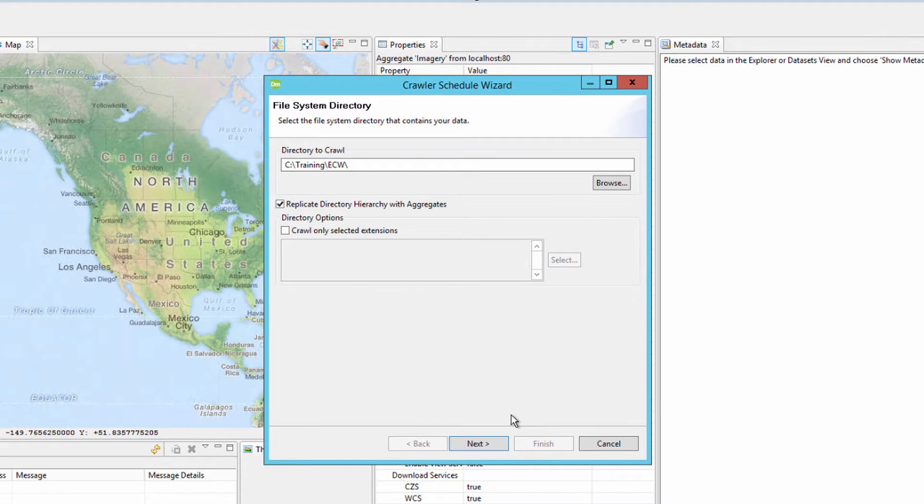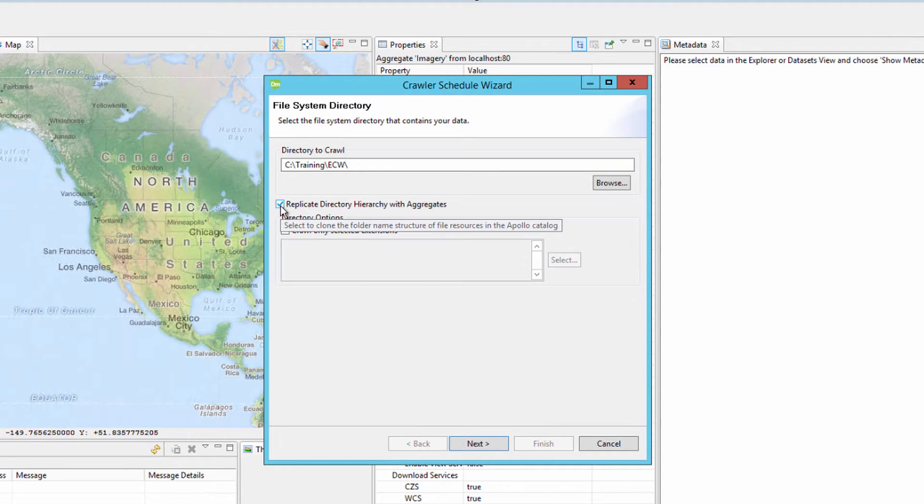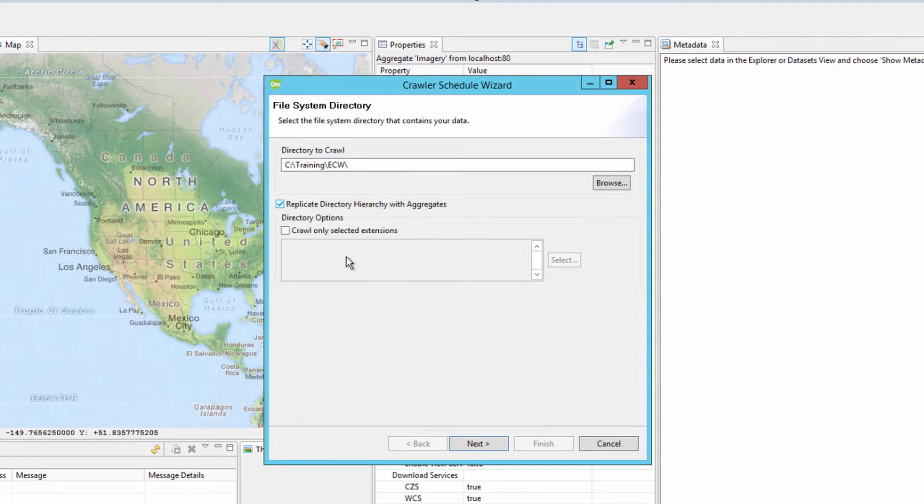The path of the directory to crawl is now shown in the wizard. Make sure the replicate directory hierarchy with aggregates is checked and click the next button.